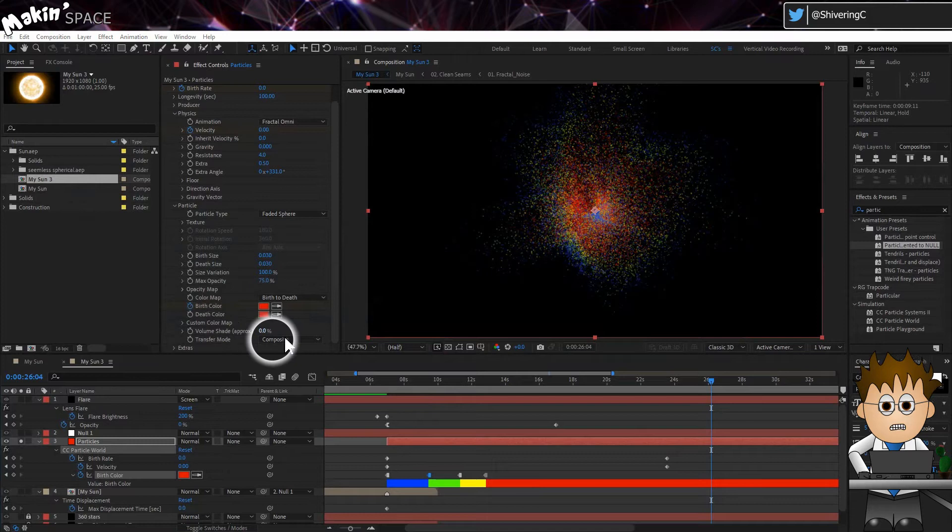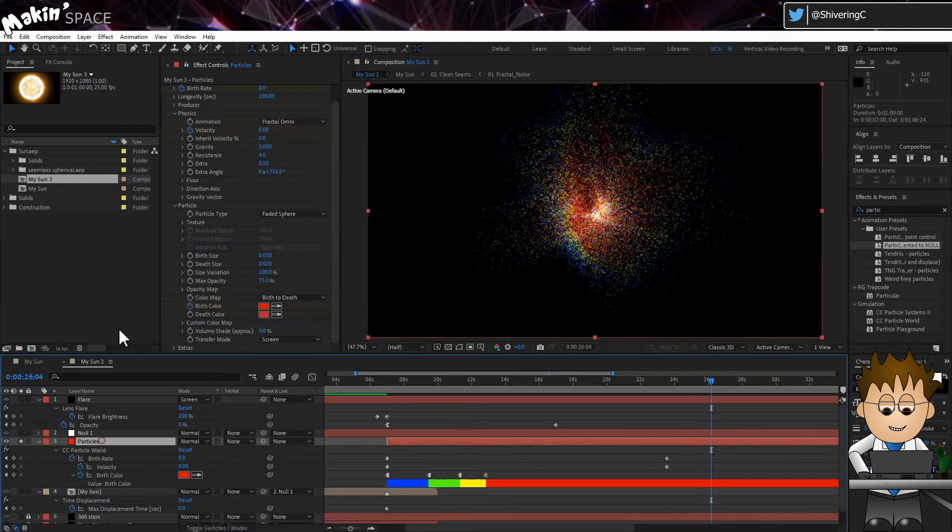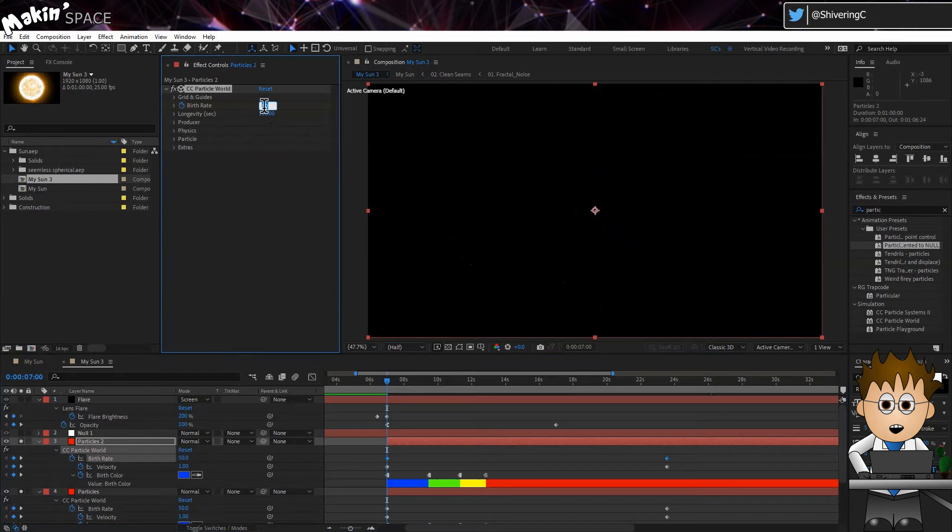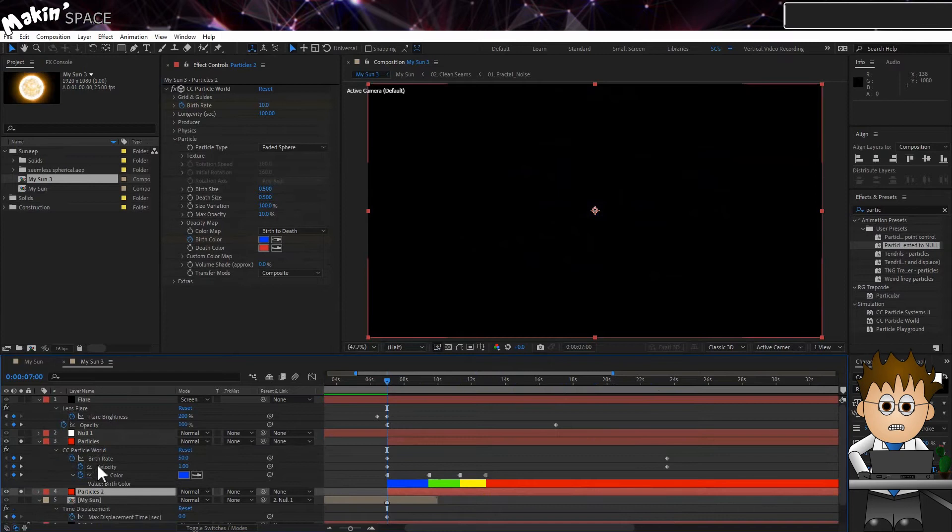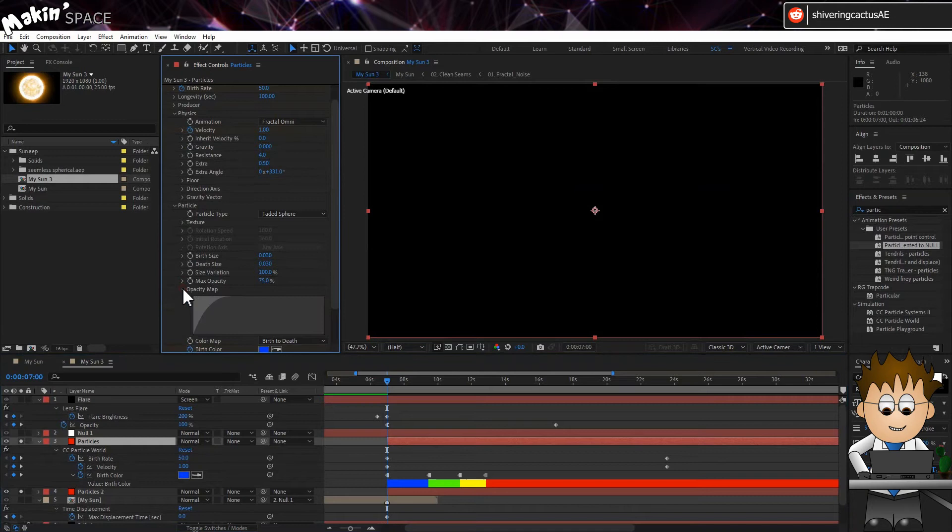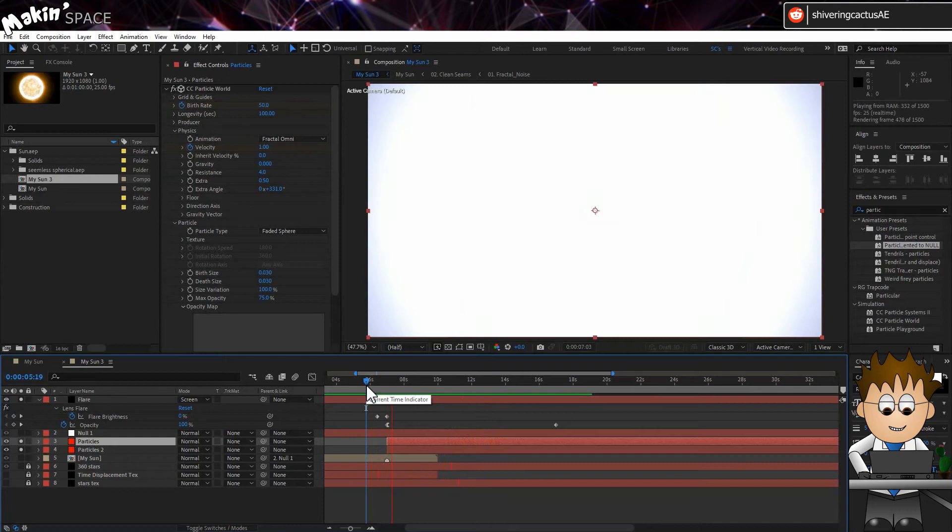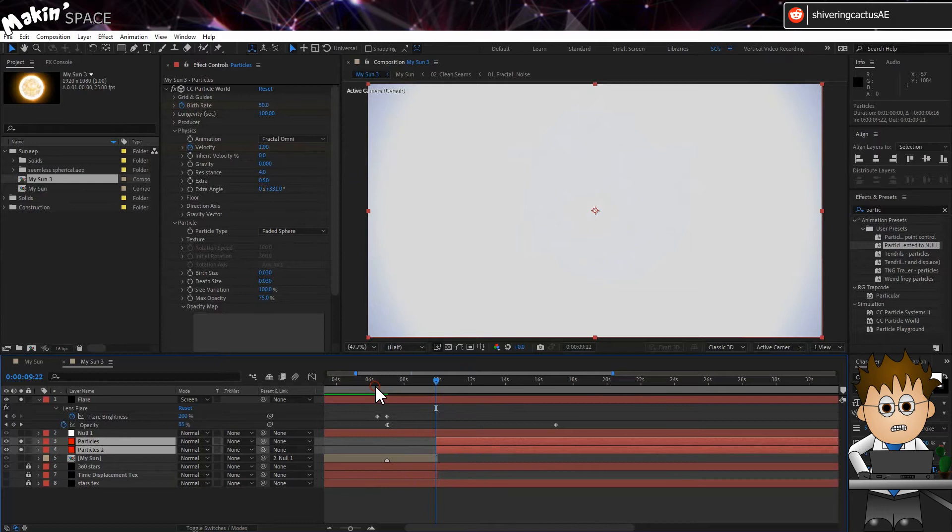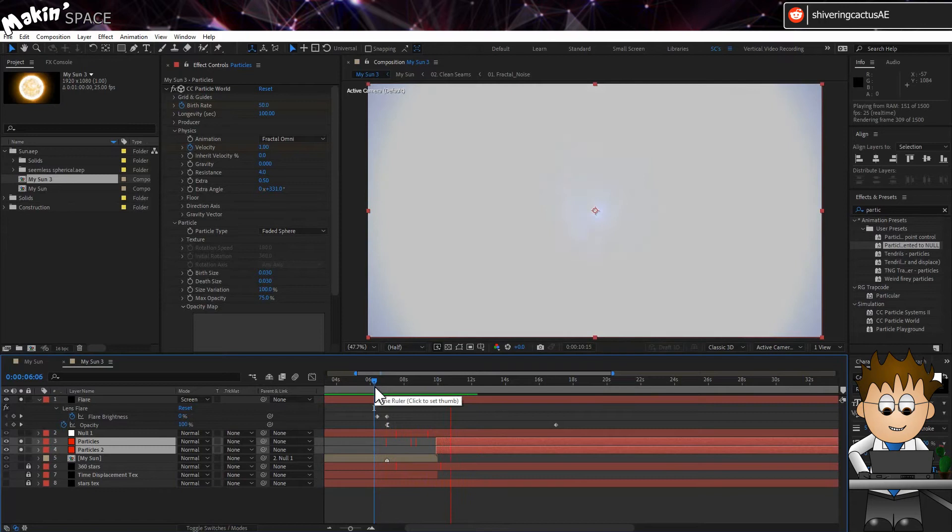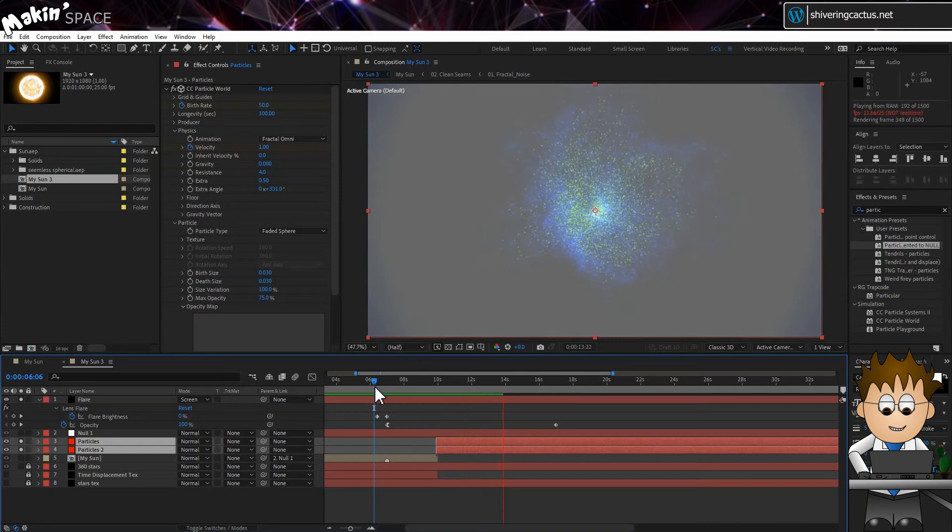Finally for this layer, set the Transfer mode to Screen. It's all a little 1980s right now. Now let's soften it by duplicating the particle layer. Drop the birth rate from 50 to 10. In Particle, up the sizes to 0.5. But drop the Opacity to 10%. Set the Transfer mode to Composite. And drop the layer below the smaller particles. On the smaller particles' opacity map, now fill in the left-hand side. Previewing that? And I think we could use a bit of artistic licence here, and drag the particle layers further forward in time, so that we can see them spewing out.